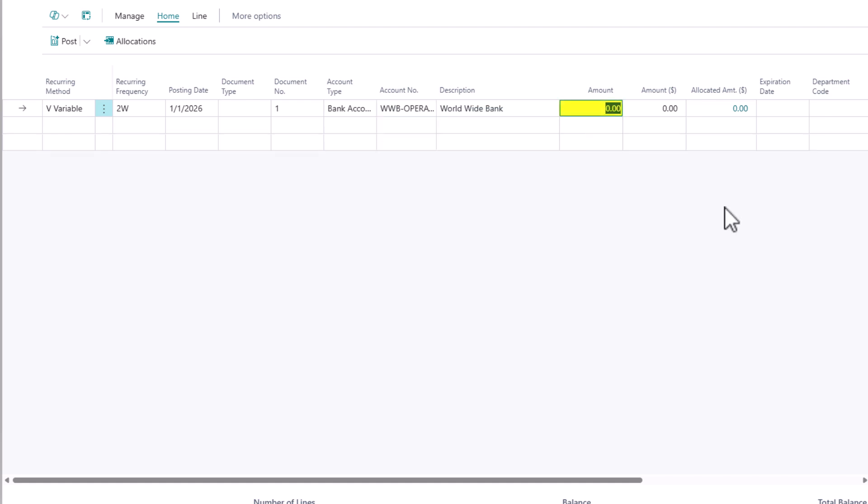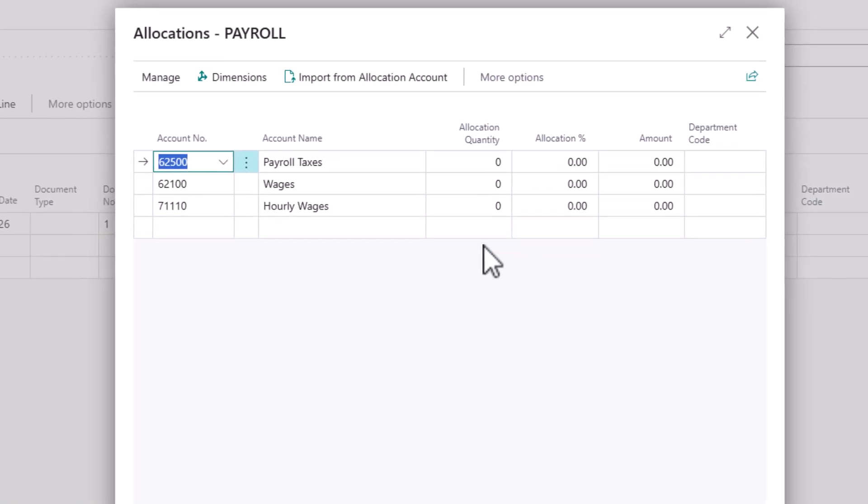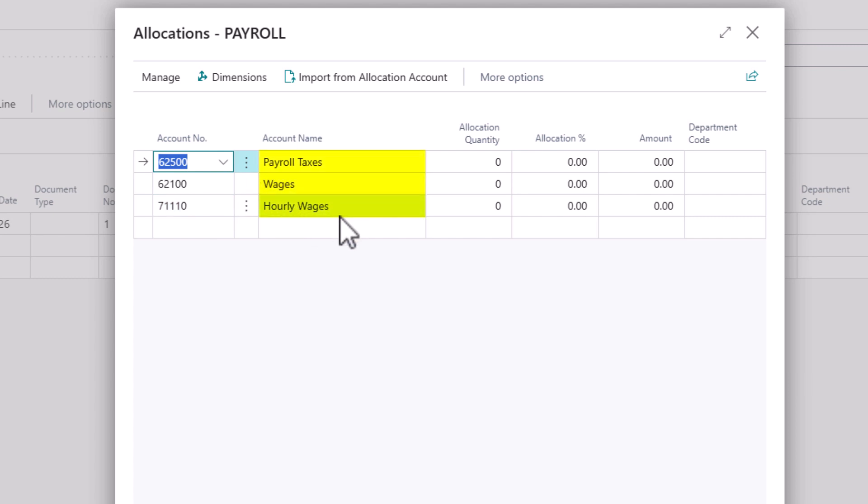So the amount would be the amount that's going to be withdrawn from your bank for payroll. Let's say this is $5,000. And the allocated amount, when you drill down, you need to define your payroll GL accounts. In this case, I'm just going to keep it simple. We have payroll taxes, my regular wages, and my hourly wages.